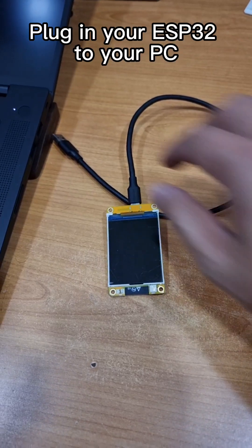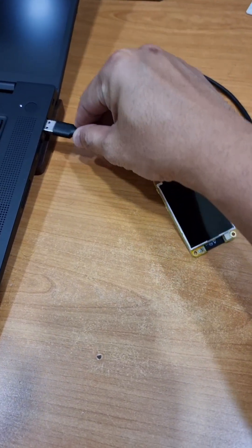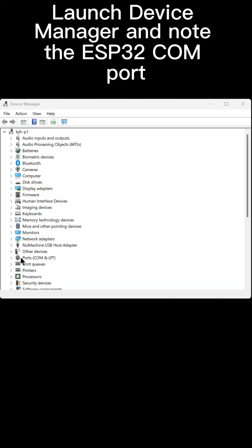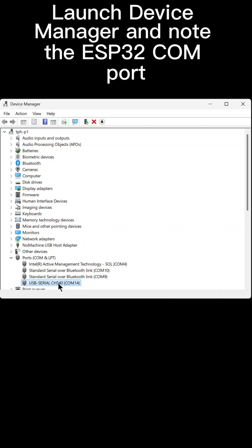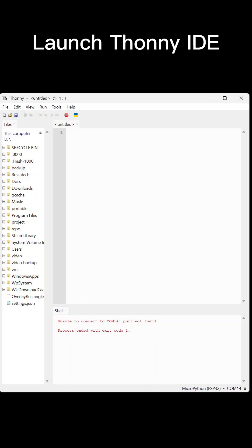Plug in your ESP32 to your PC. Launch Device Manager and note the ESP32 COM port. Launch Thani IDE.